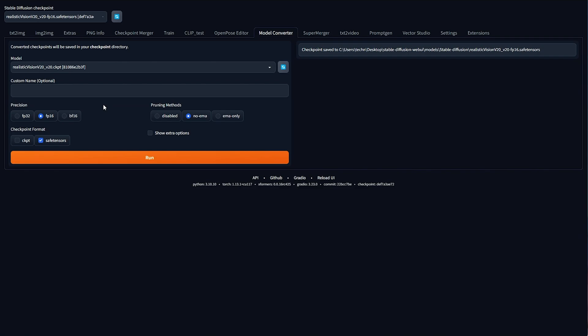And while, yes, you can technically join models that both have No EMA, you might not get exactly what you're hoping for. By using No EMA instead of Disabled, we're taking a ton of numbers that are almost zero, and making them exactly zero, saving a ton of space. But should we add two very small numbers together, it may become noticeable when joining multiple models.